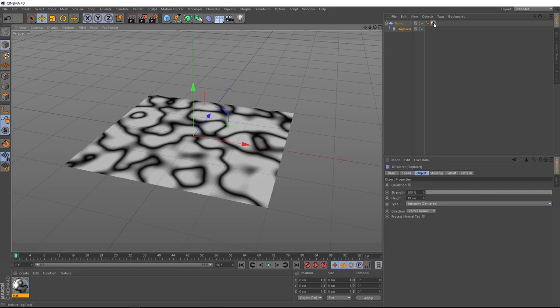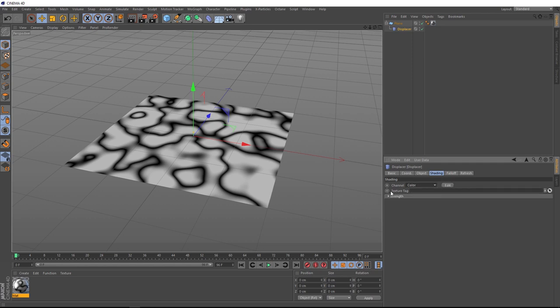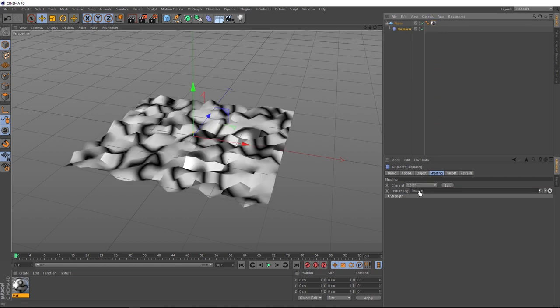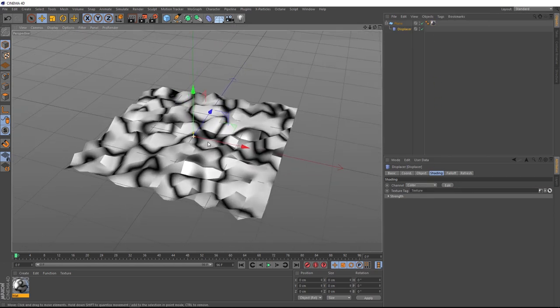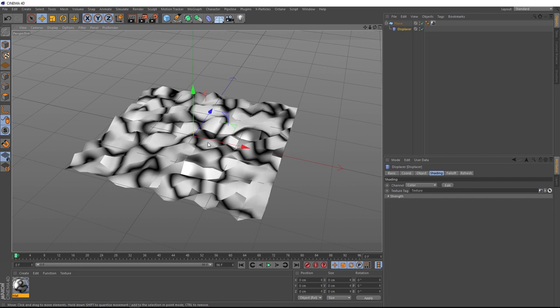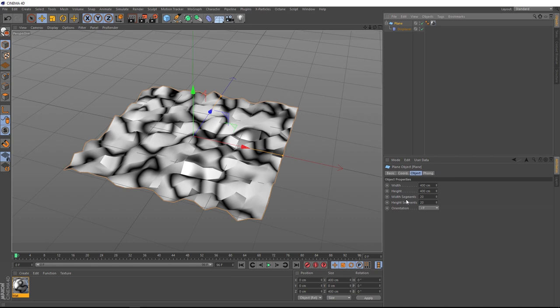We need to tell our displacer to use the color channel in our material here to drive the displacement. So let's come down to the shading tab. We don't want to use the custom shader, so we'll switch that out to color because we want to use a color channel, and it's asking for a texture tag. Here's our texture tag. We'll grab that and drag it into there. And now we've got some pretty nasty looking displacement going on. I think this is to do with the resolution of our plane. If we grab that guy, you can see we're pretty low. We've only got 20 by 20 segments.